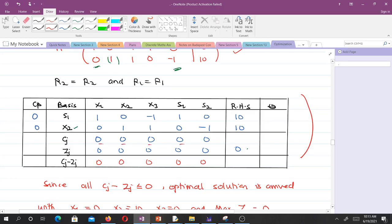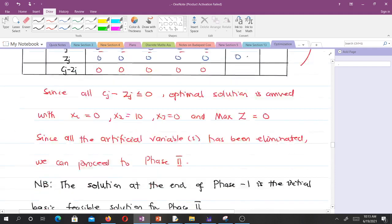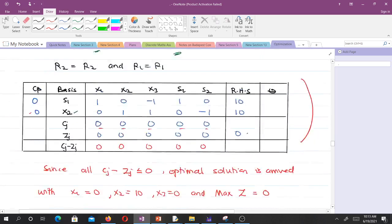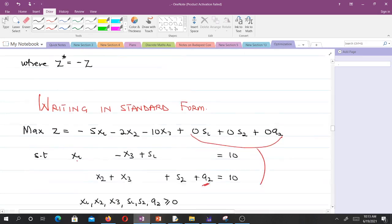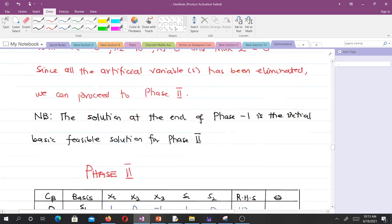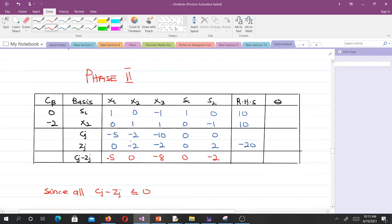In phase 2 we use the original objective function. The solution from phase 1 carries over. The coefficients are: x1 is minus 5, x2 is minus 2, x3 is minus 10, and the coefficient of s2 is minus 2. We then compute our zj values. The right-hand side gives minus 20.